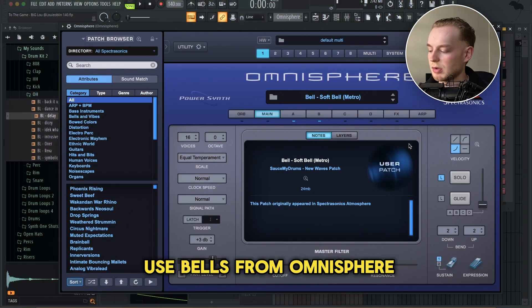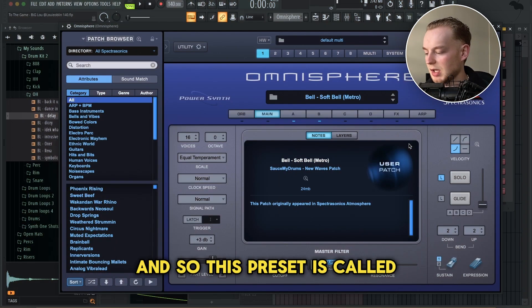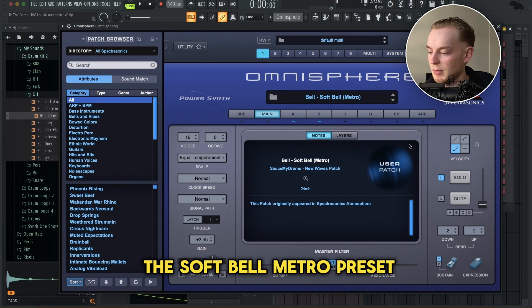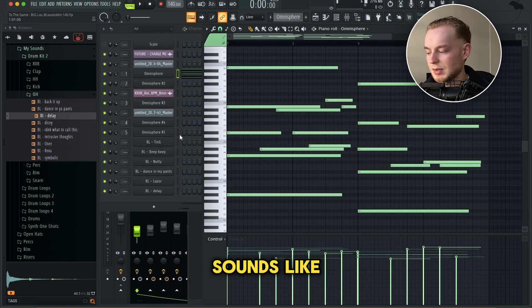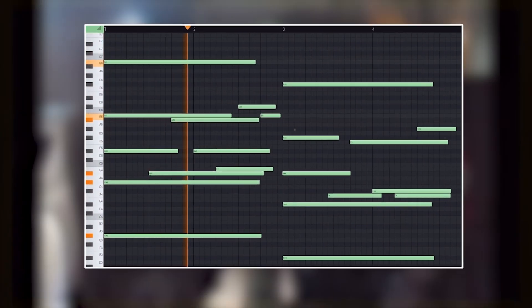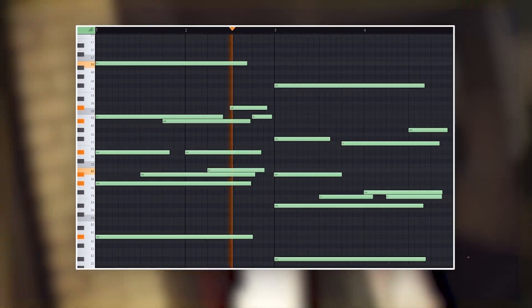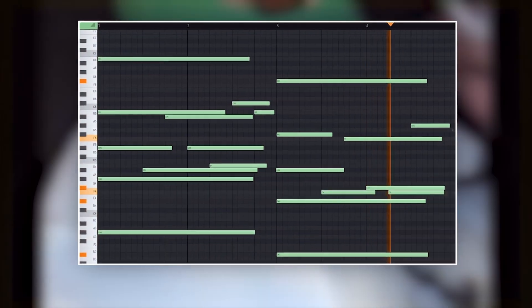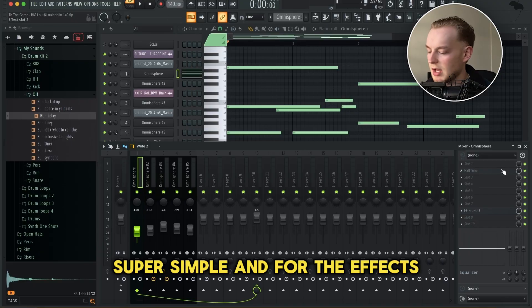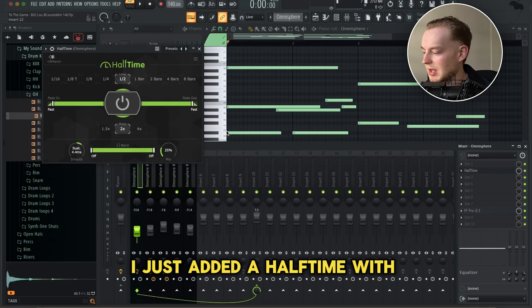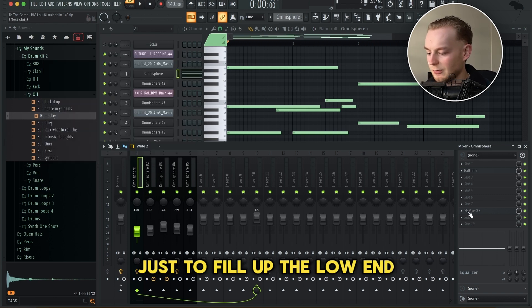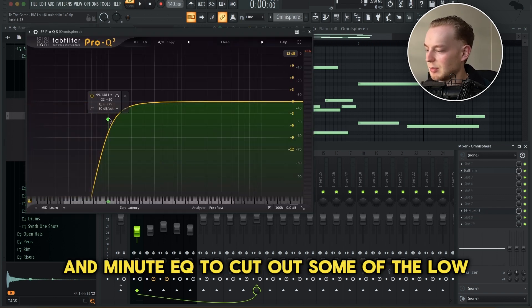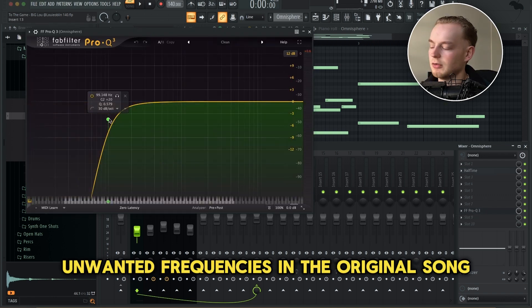I know Metro likes to use bells from Omnisphere, so this preset is called the Soft Bell Metro Preset. This is what the pattern I ended up with sounds like. Super simple — for the effects, I just added a halftime with the mix down to 25% just to fill up the low end, and then an EQ to cut out some of the low unwanted frequencies.